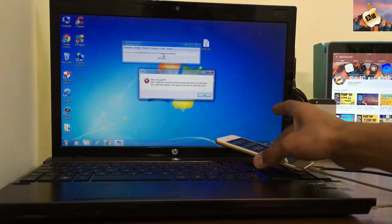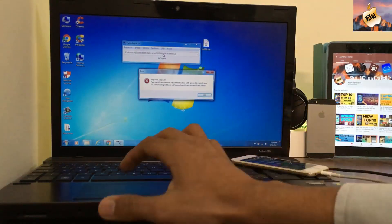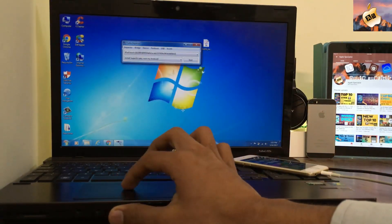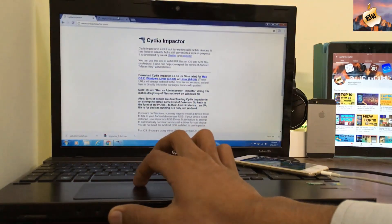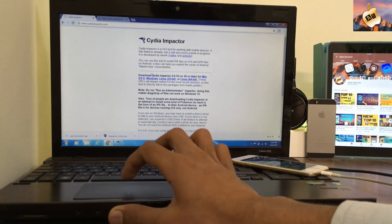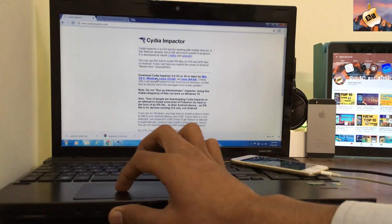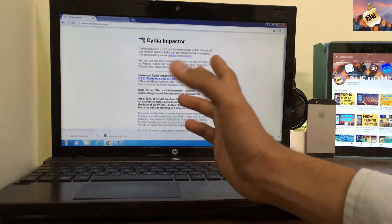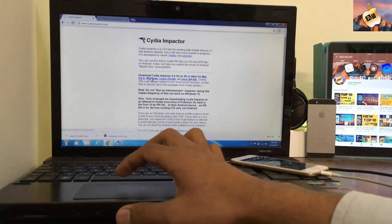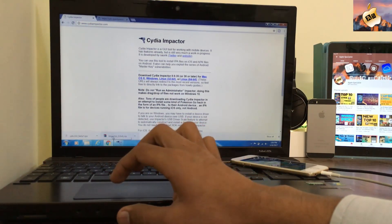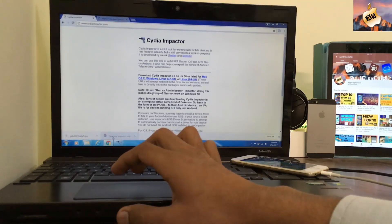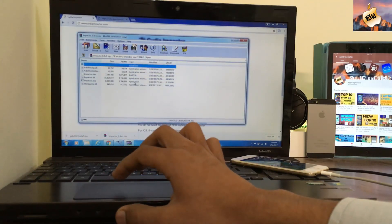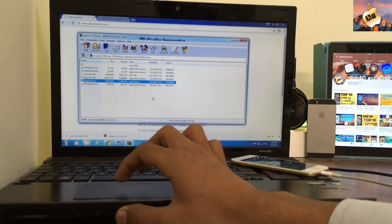The very first thing you need to do is open the Cydia Impactor website. Link is in the description as always. Then hit Windows and select which device you have. I have Windows and I've already installed the latest version of Impactor. Open and then extract Cydia Impactor on your home screen.